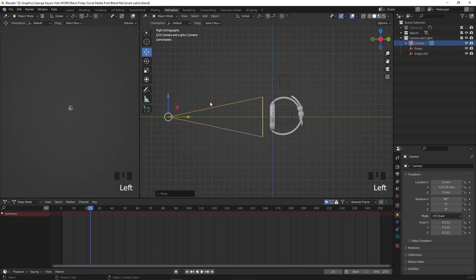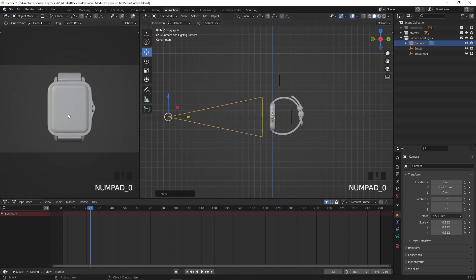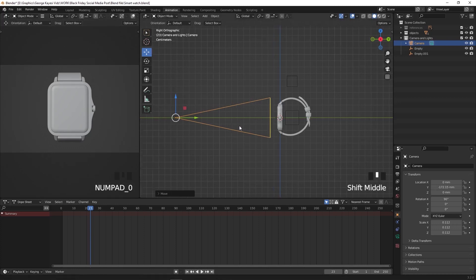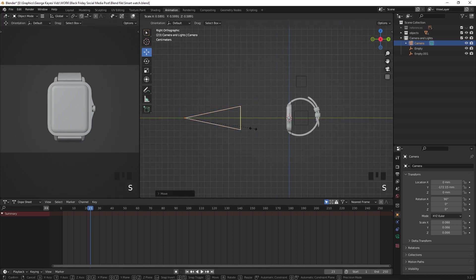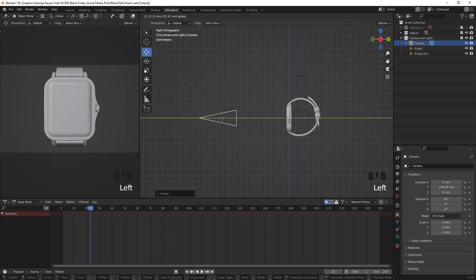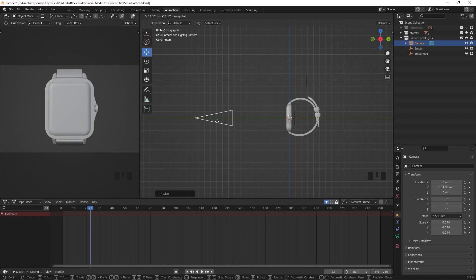Then bring your cursor to this panel on the left and press 0 on the number pad so that we get into camera view. Let's scale down this camera once more and adjust it this way.